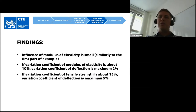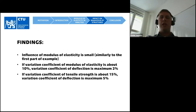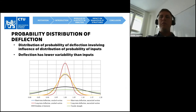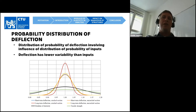The influence of modulus of elasticity is small, consistent with the first part of the example. If the variation coefficient of modulus of elasticity is about 10%, the variation coefficient of deflection is maximum about 2%. The variation coefficient of tensile strength is 15%, and the variation coefficient of deflection is about 5%. This is also shown in a picture displaying the distribution of probability of deflection and distribution of probability of inputs, where the variability of deflection is lower than the variability of inputs.